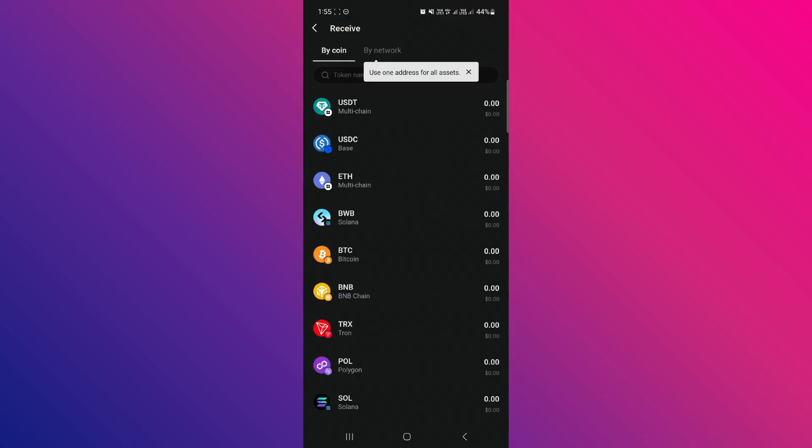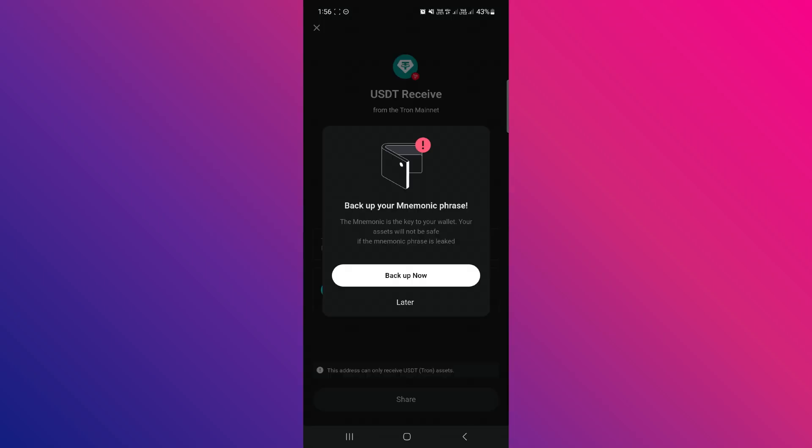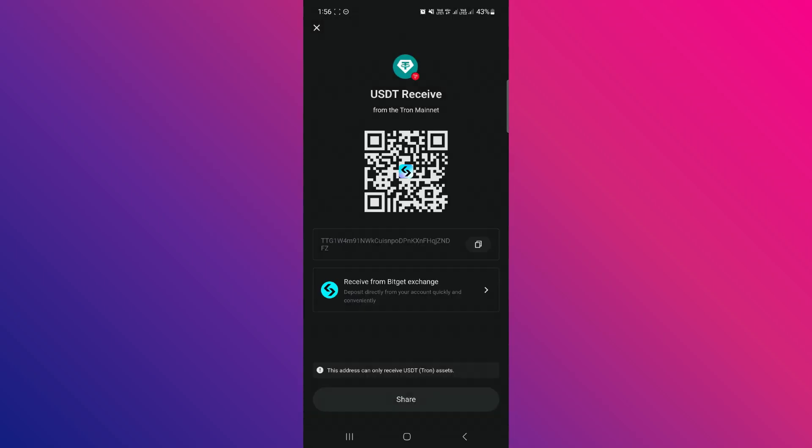After that, select Receive and here you just have to scroll down a bit or search and select USDT that is based on the TRC-20 network. Tap on it and you will be able to see a QR code as well as the deposit address in front of you.